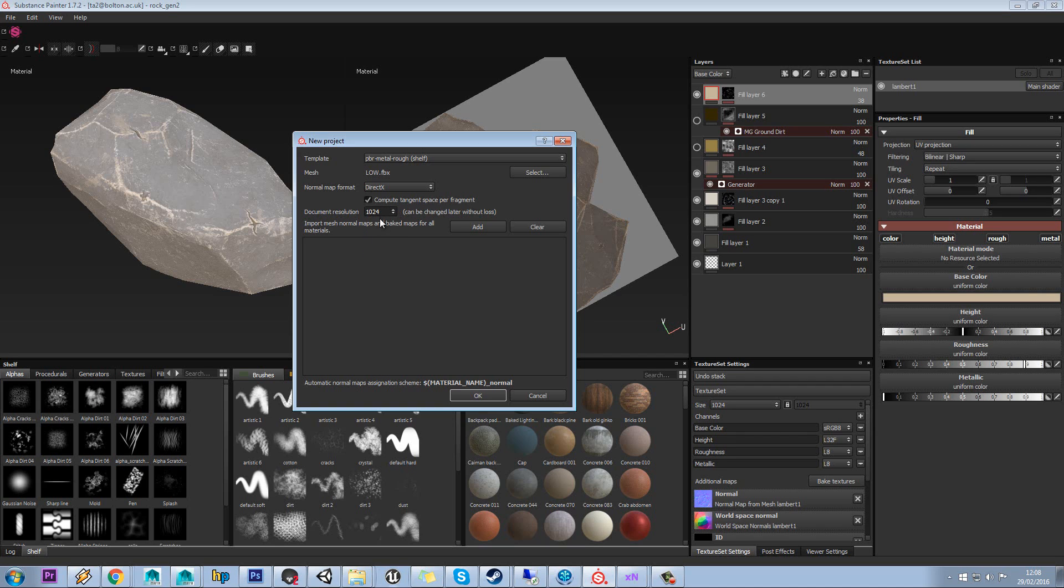This setting isn't really important because the great thing about Substance Painter is we can decrease or increase our resolution anyway. We'll just leave it at 1024.